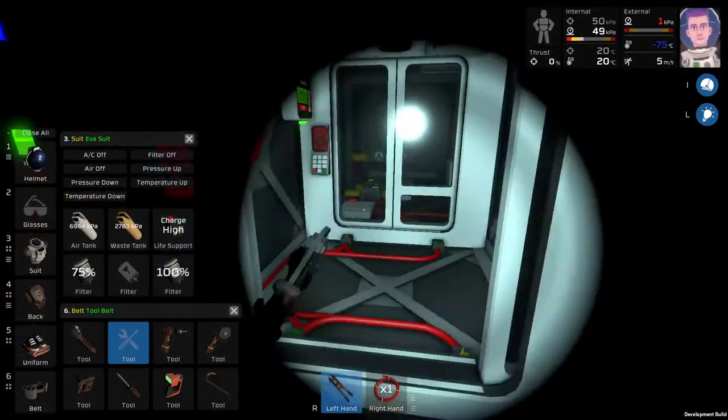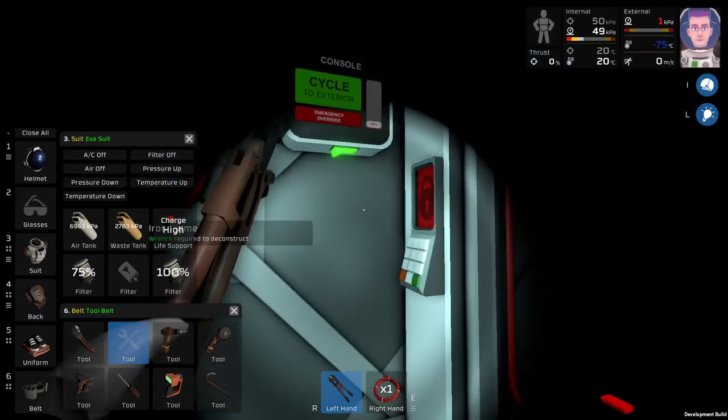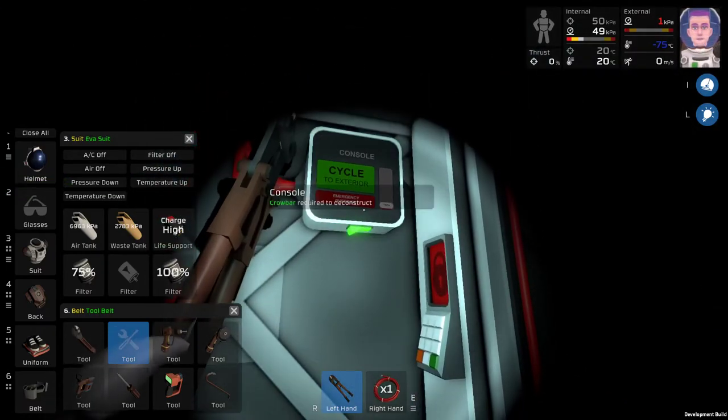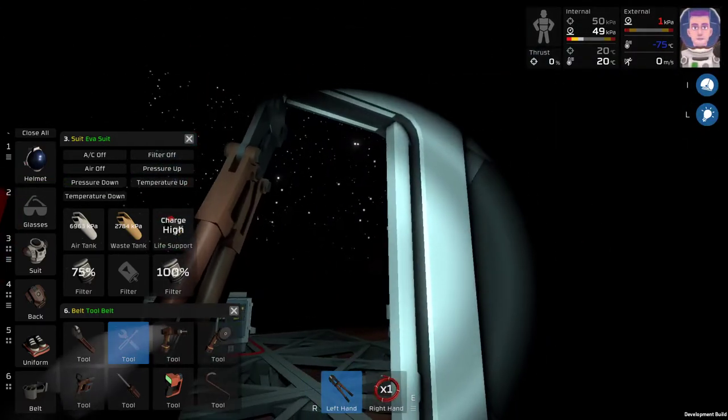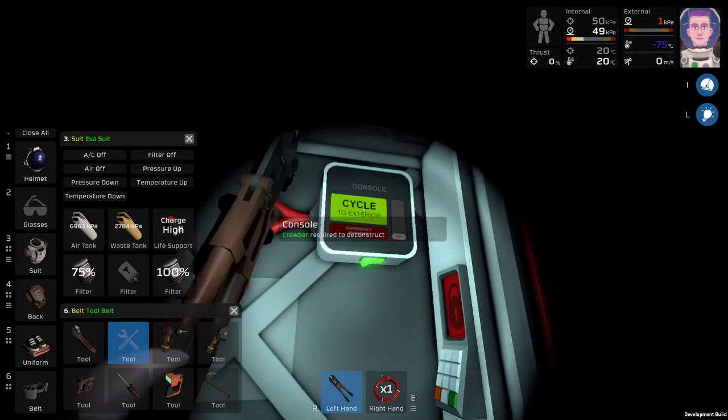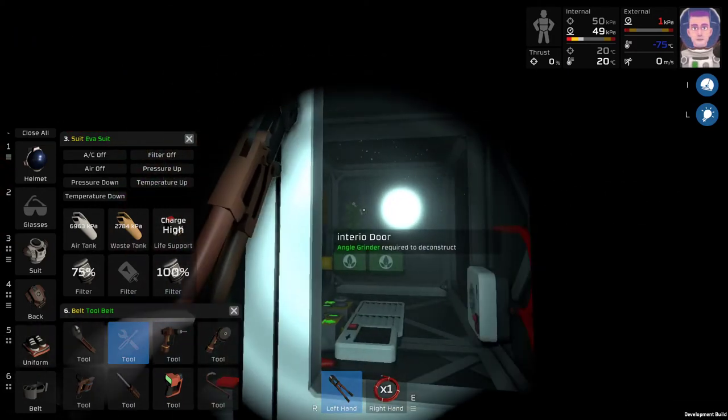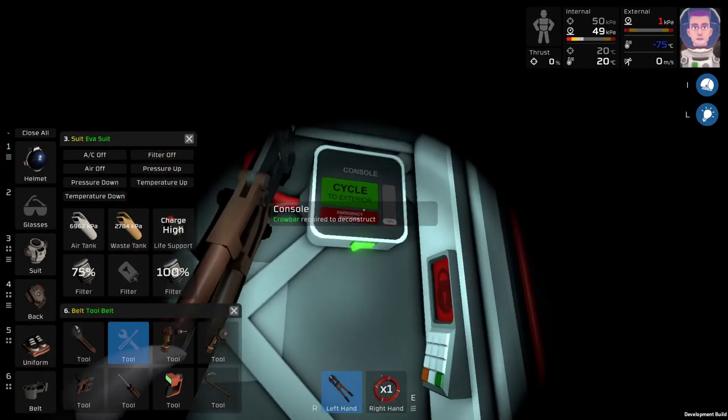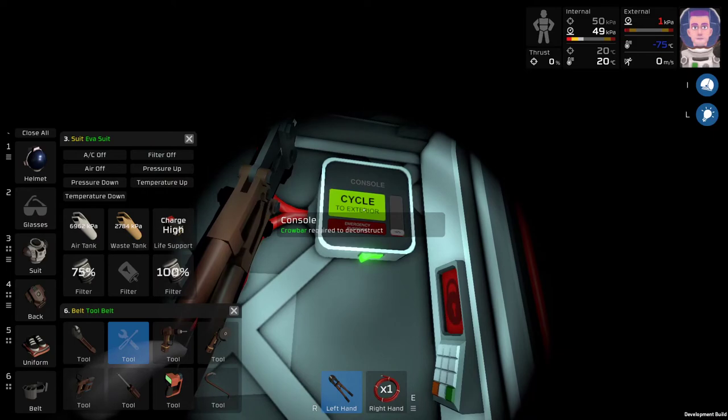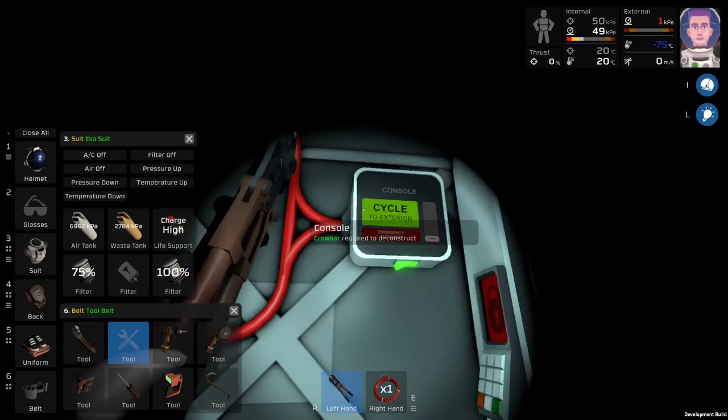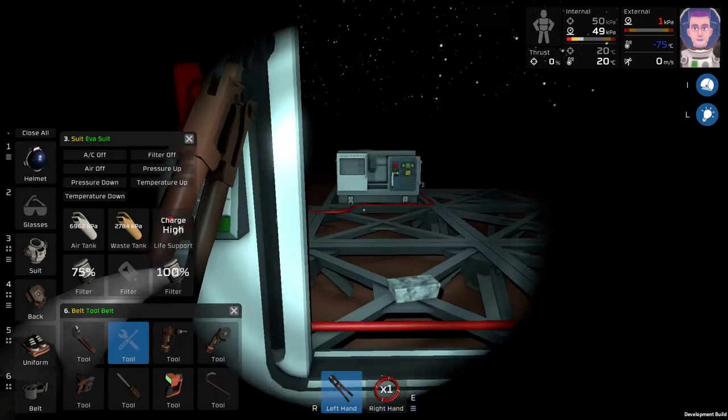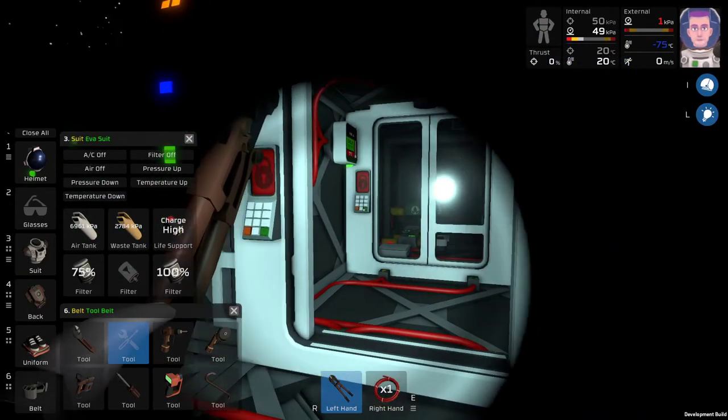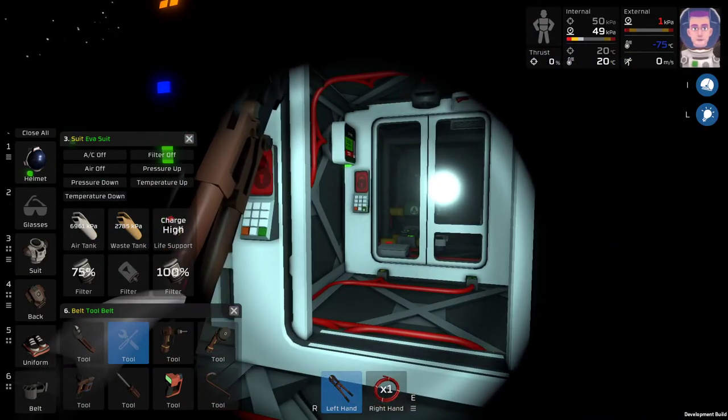What do you mean cycle to exterior? That's the exterior. I should be able to cycle to interior. Who knew my airlock is thoroughly broken? Yeah, I've tried to repair this a couple of times but there's a bug and everything's on fire forever.